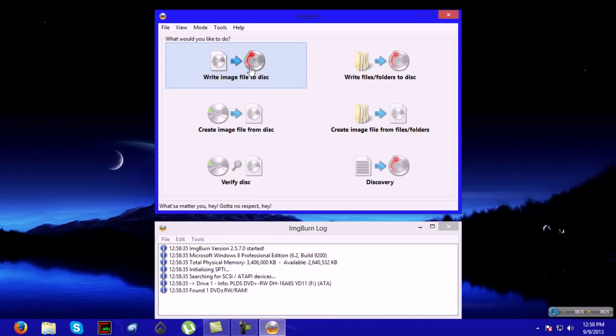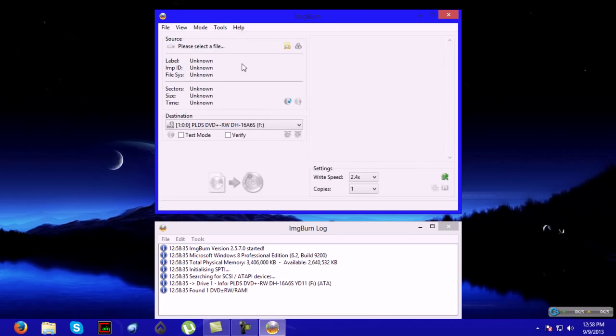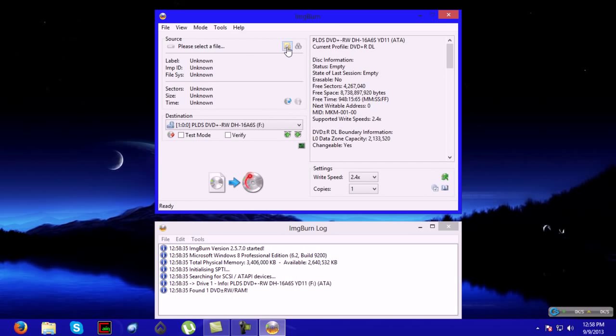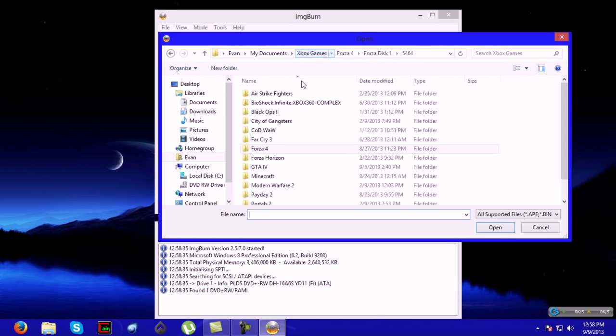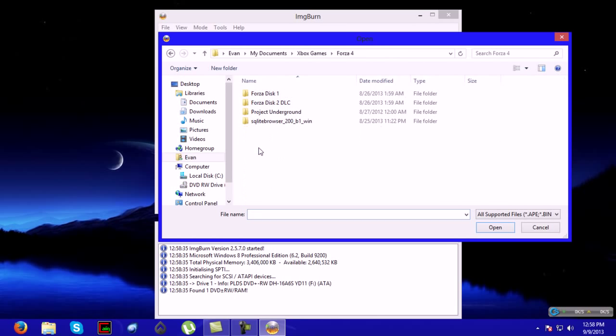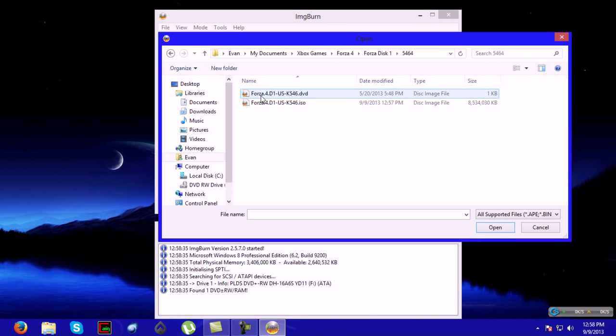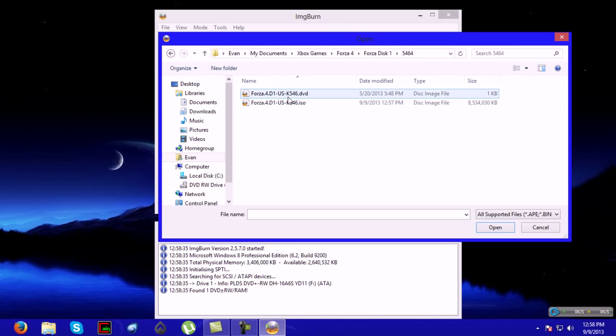You'll click Write Image File to Disk. Please select the file, Forza Disc 1. And then the DVD. And then you will click Write.